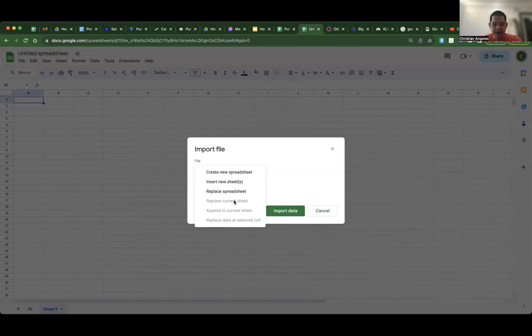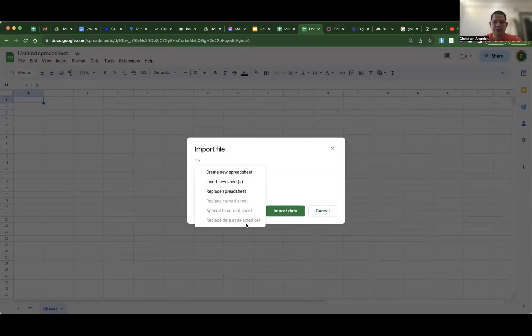Replace current sheet, append to current sheet, and replace data at selected cell is grayed out, meaning it's not allowed.